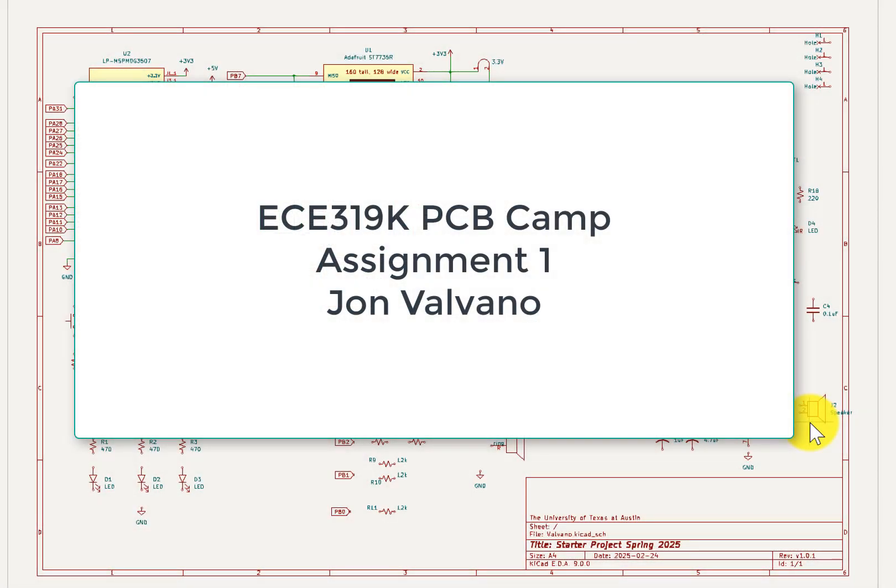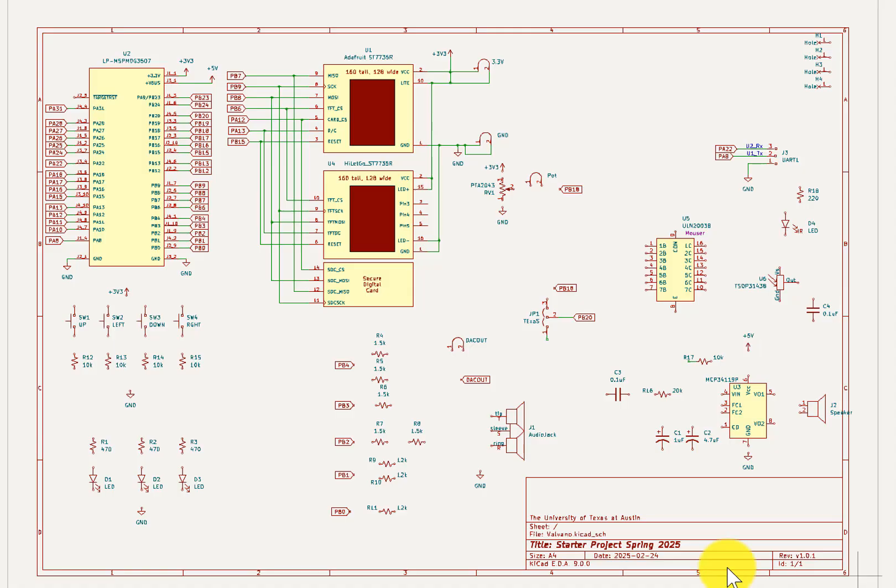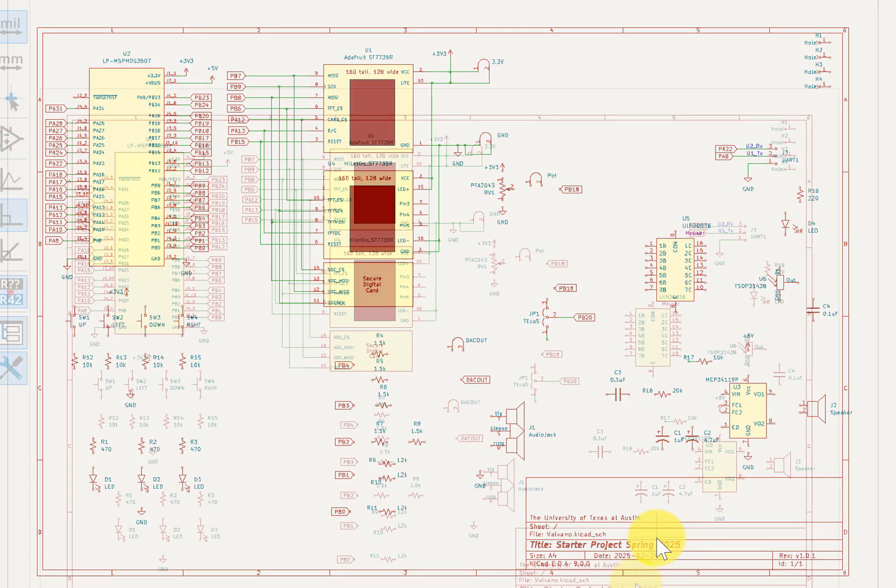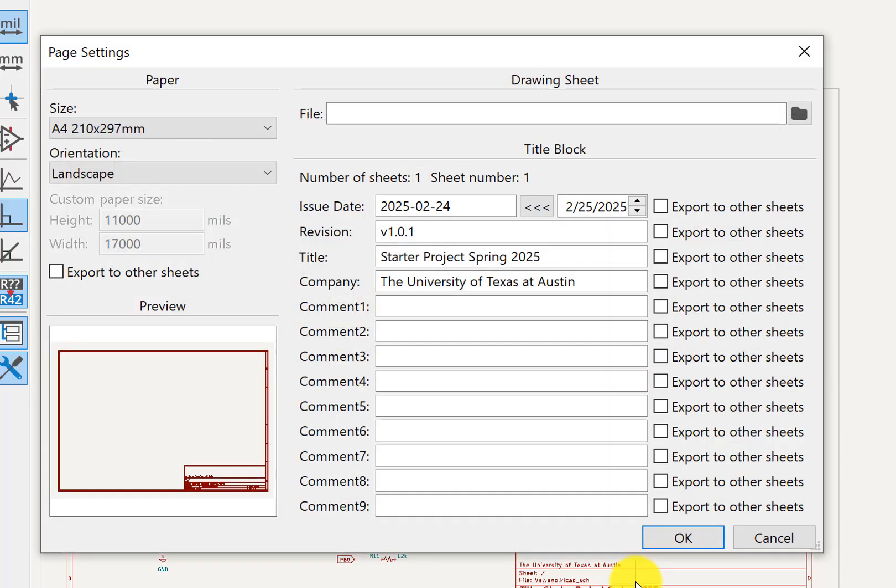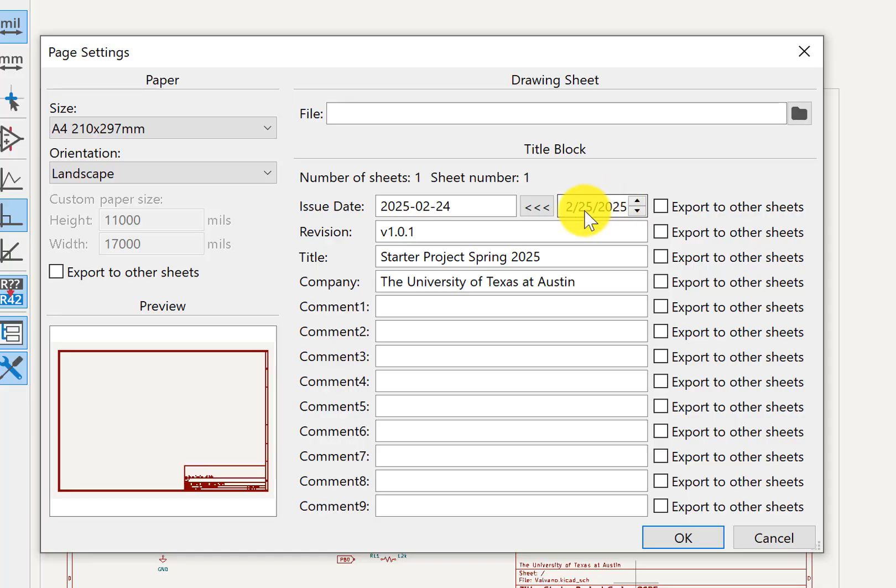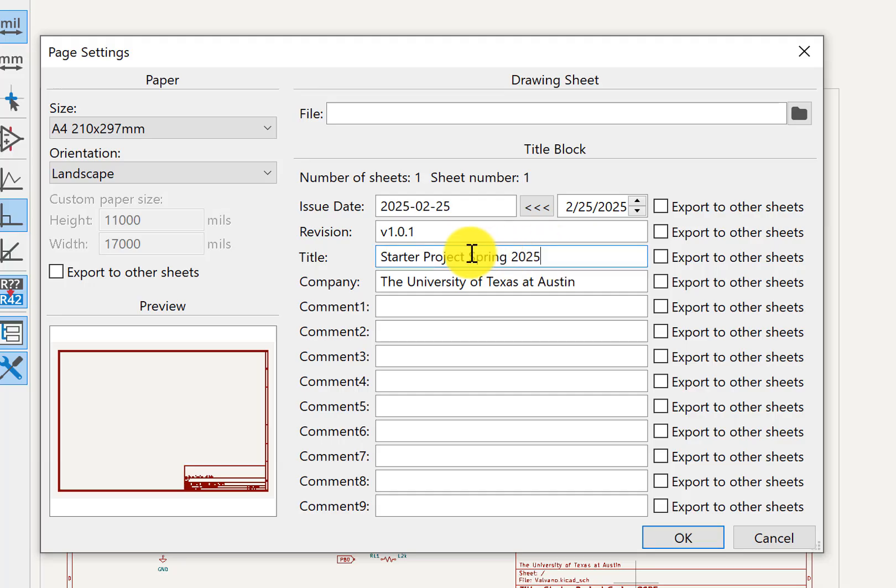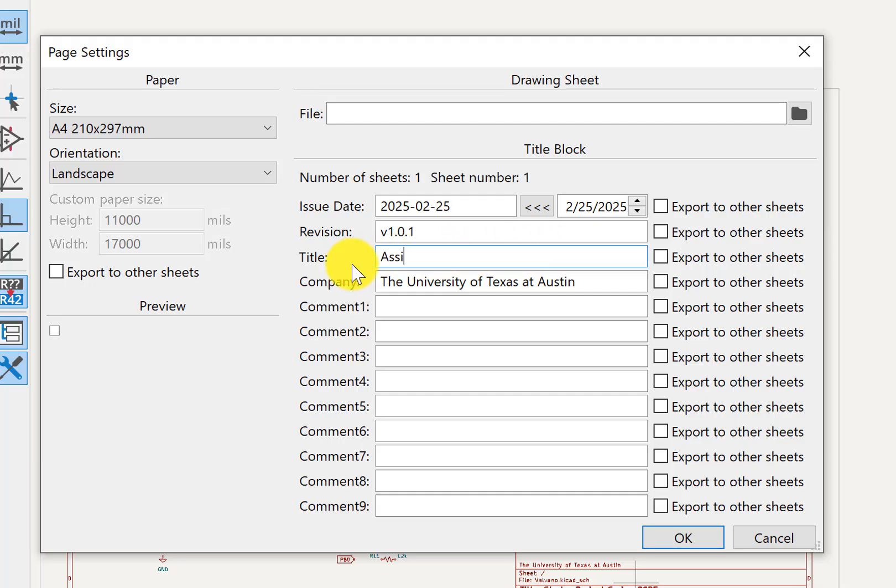Hi, John Valvano here and I want to do Assignment 1. Now I'm going to make it pretty simple so I can get through. I'm going to double click here on the frame. I'm going to set today's date by clicking right there. And then I'm going to give it a name and this is going to be Assignment 1. You can give it whatever name you want.